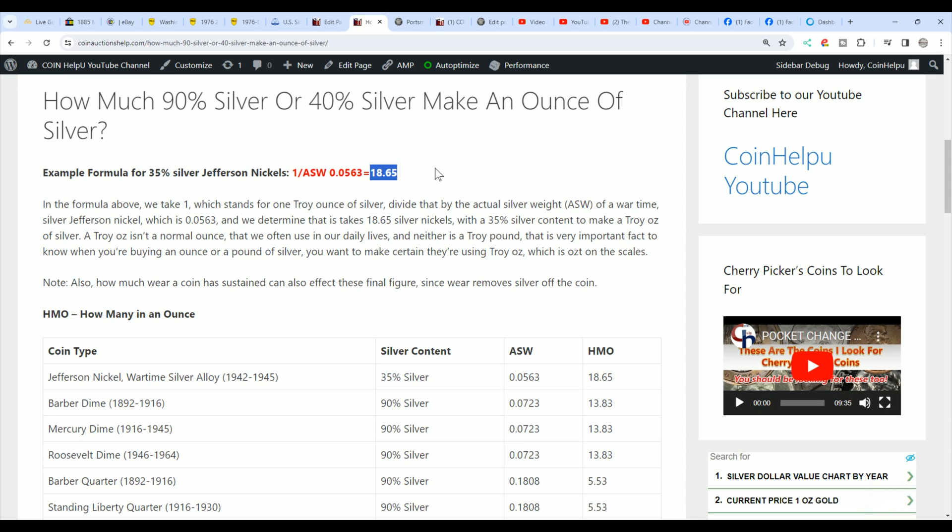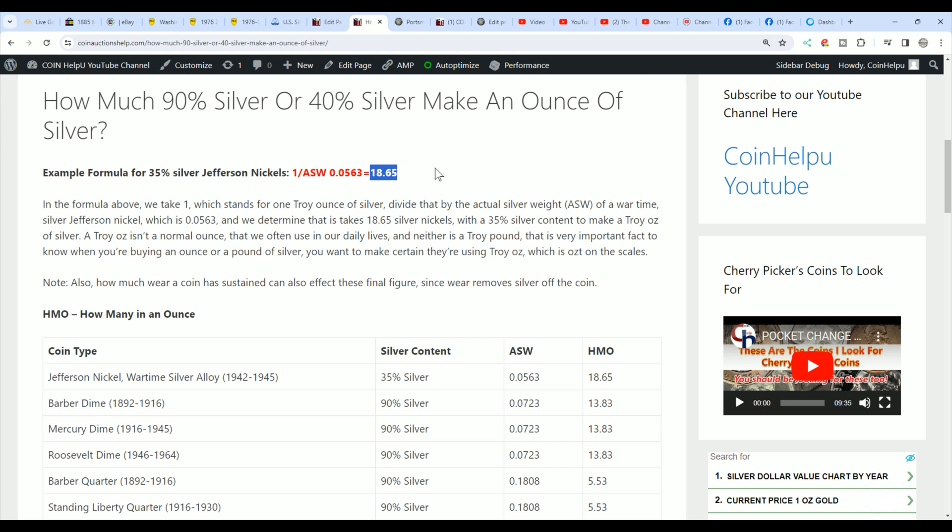So 19 Jefferson Nickels, if you want to account for most of them have wear, then you're going to have a silver eagle, basically, or a troy ounce. The equivalent of a silver eagle is what I should say. That's how you figure this, as long as you know the silver weight.